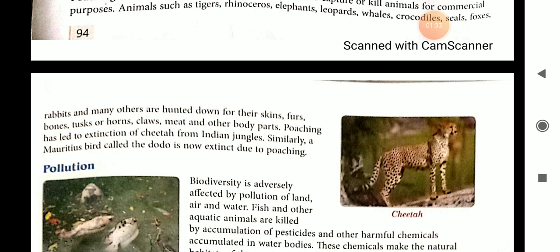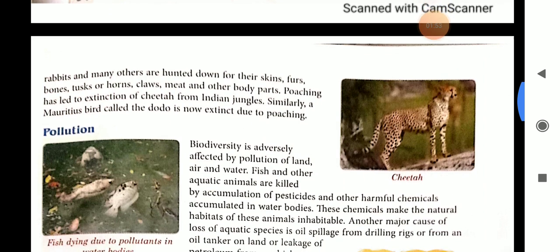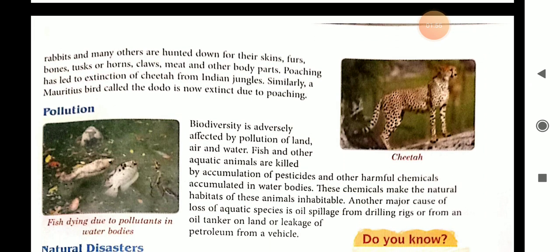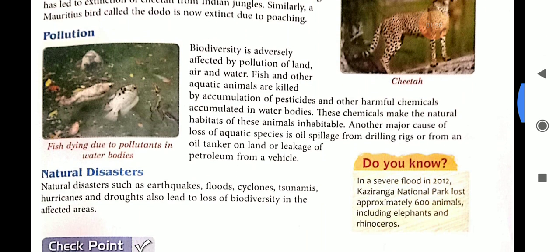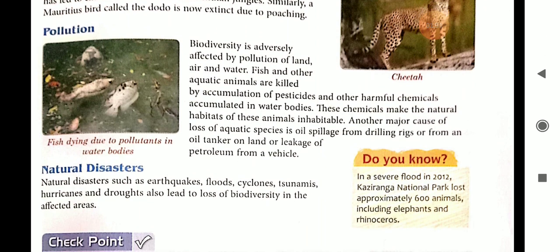Similarly, Mauritius's bird called the dodo is now extinct due to poaching, because human beings killed them for personal and commercial use, causing them to become extinct. The second term is pollution — biodiversity is adversely affected by pollution of land, water, and air, and many animals get killed by this pollution.